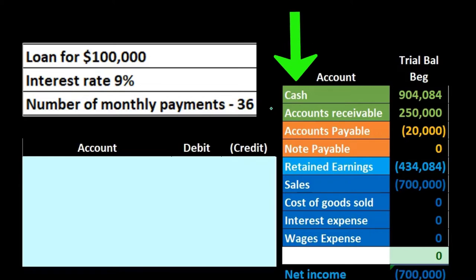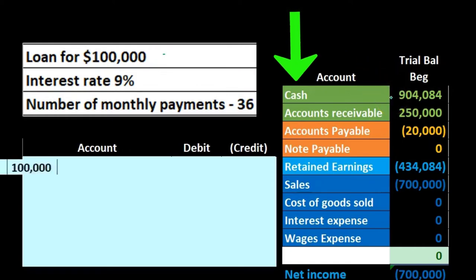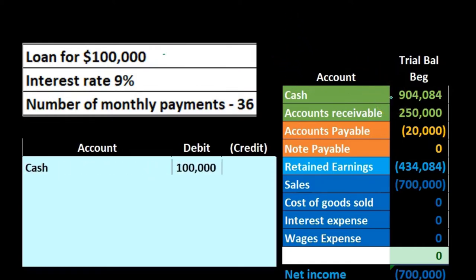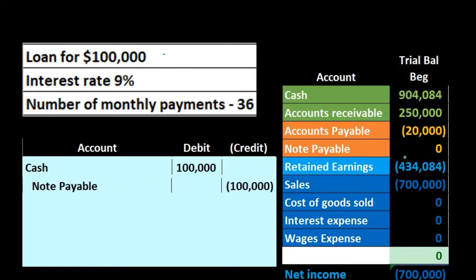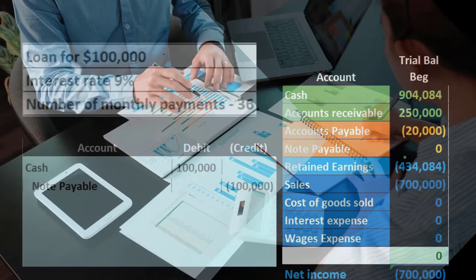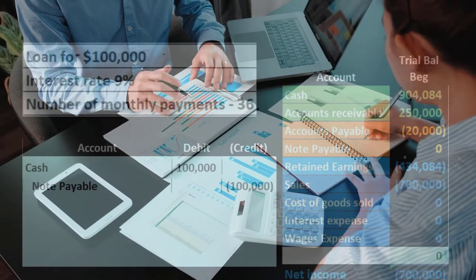First, we ask: is cash affected? Yes, because we got a loan for $100,000 — that's why we got the loan. Cash is a debit balance account, so it's going to go up with a debit. We'll increase cash, and then the other side of it is going to be something we owe back in the future — and that's note payable.